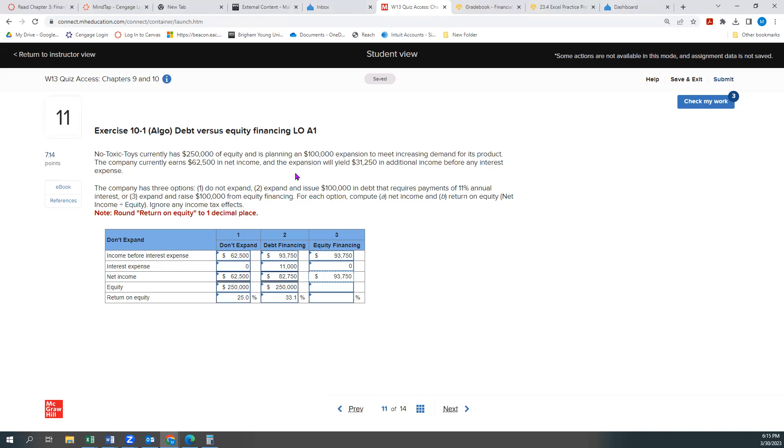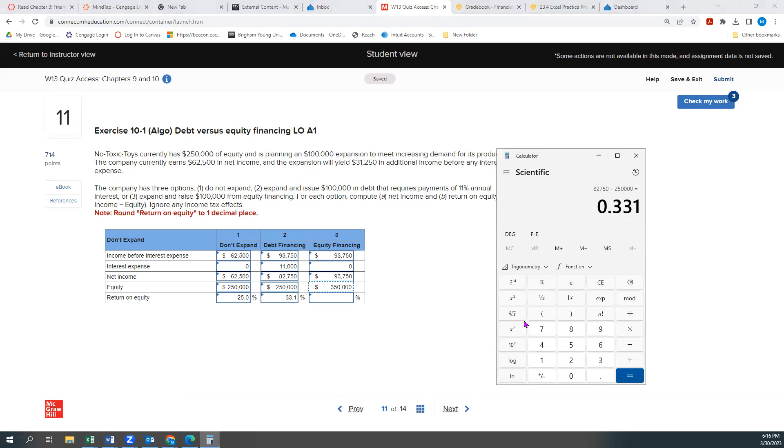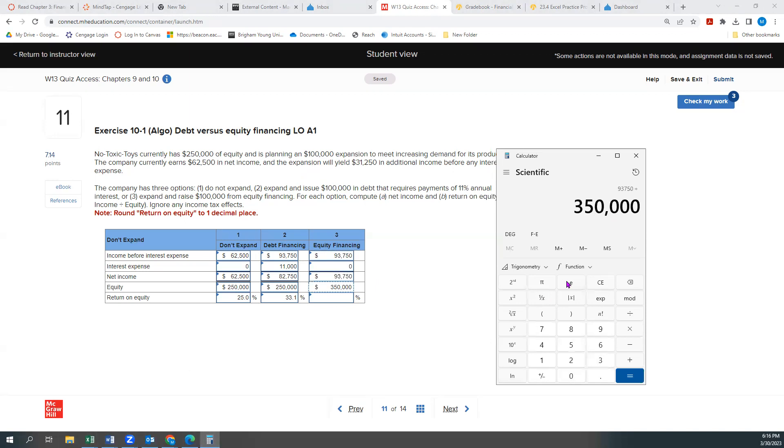But because we're issuing another $100,000 in equity, our new stockholders' equity will be $350,000. So our return on equity will be $93,750 divided by $350,000. Ooh, that's a crazy number. It looks like 26.8%.